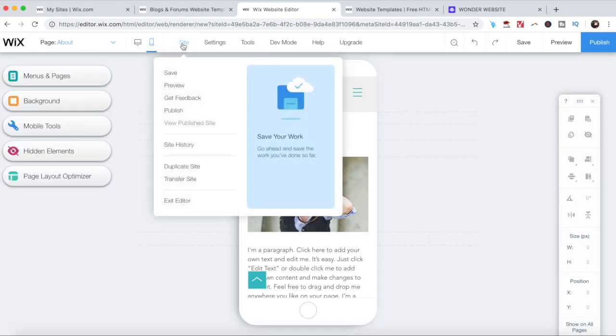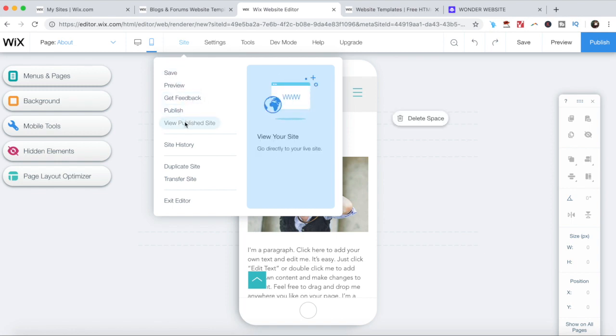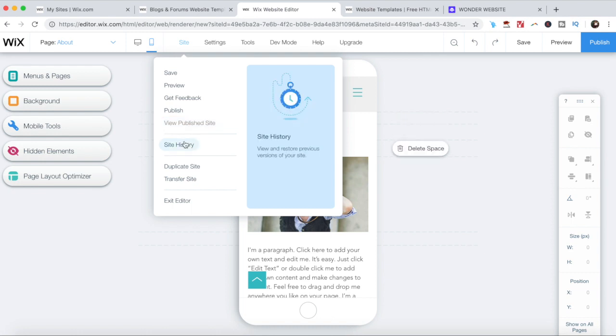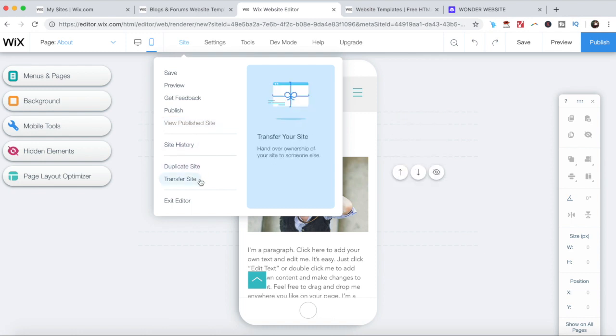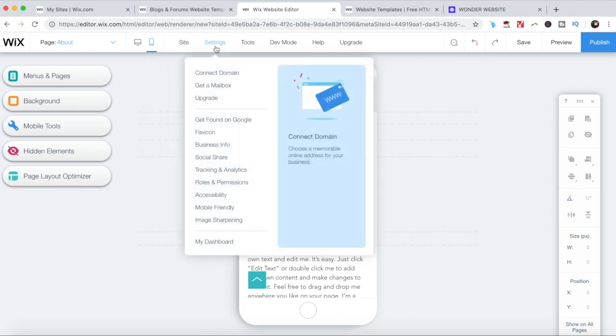Access site settings such as save, preview, get feedback, publish, view published site, site history, duplicate site, transfer site, and exit editor.